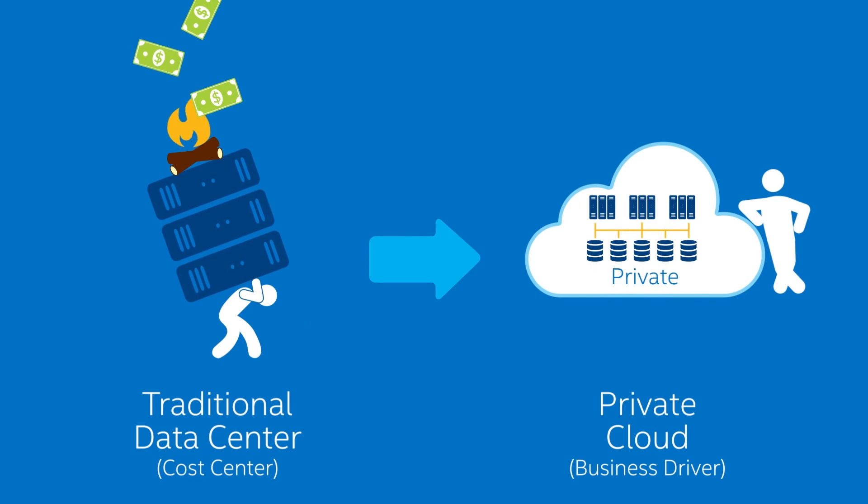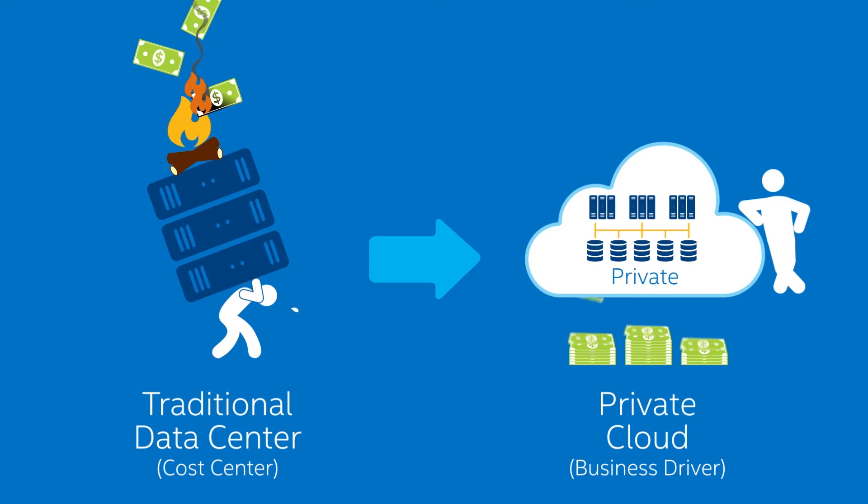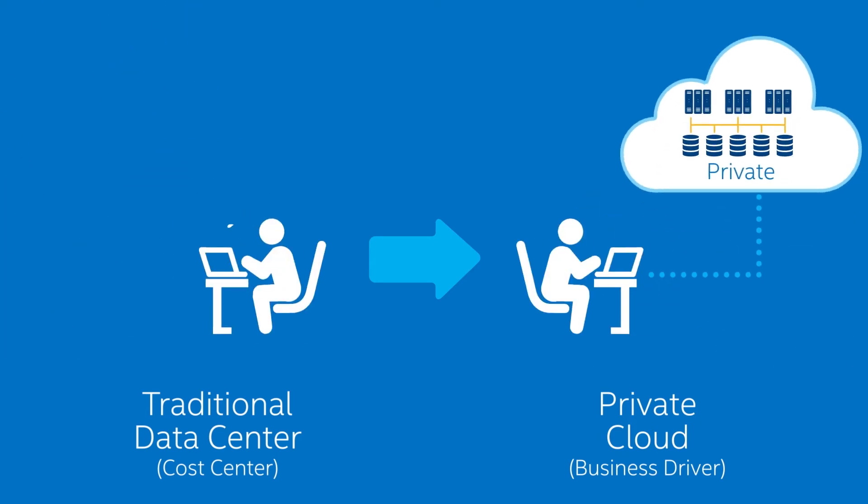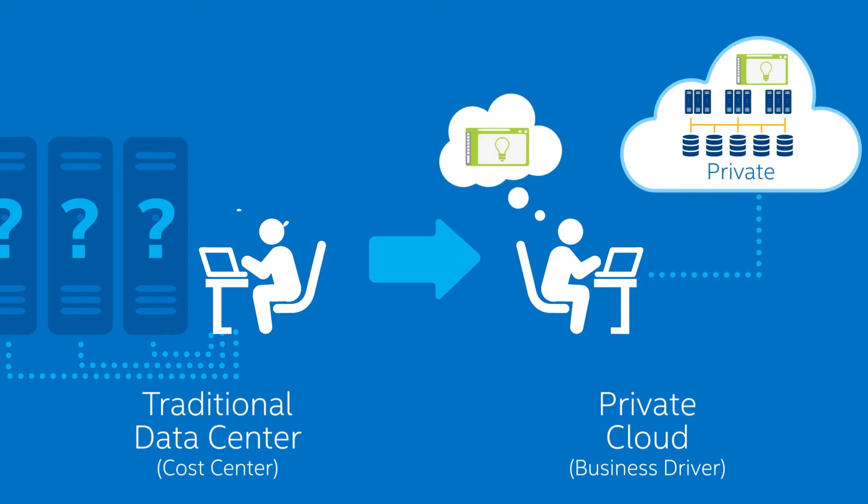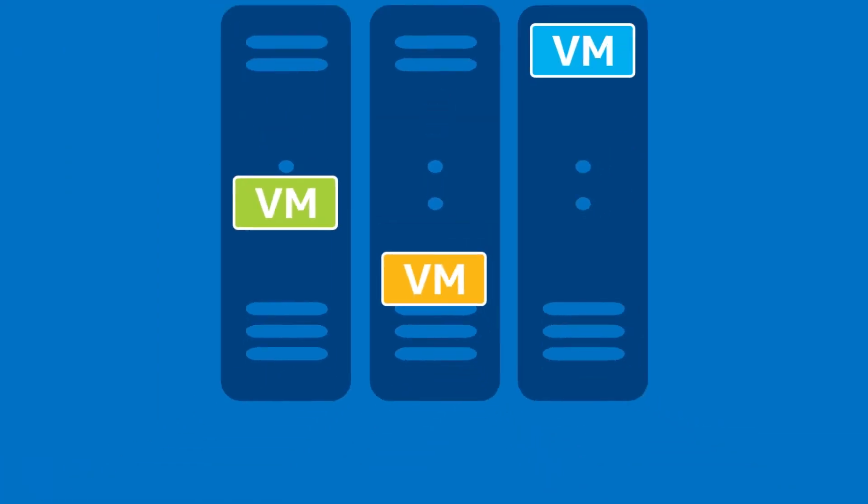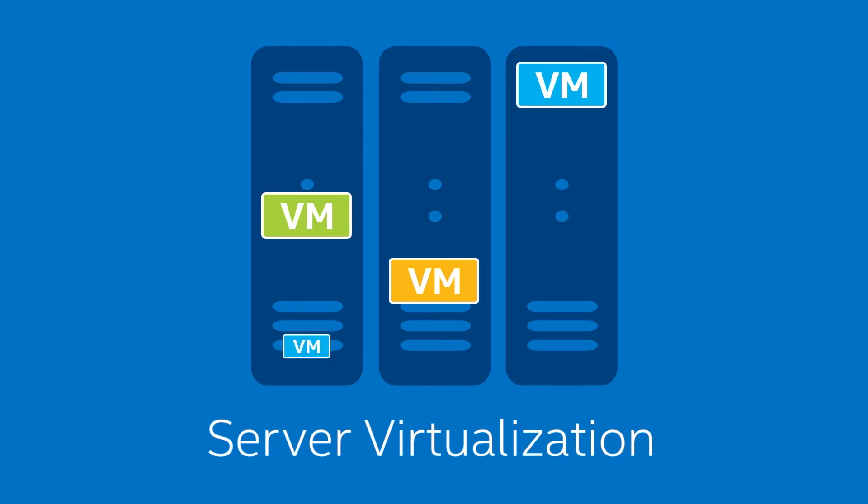In short, a private cloud transforms your data center from a business support resource to a strategic business driver, unshackling the IT team from the tedious task of provisioning boxes, so they can focus on innovative services and projects that give you a competitive edge.